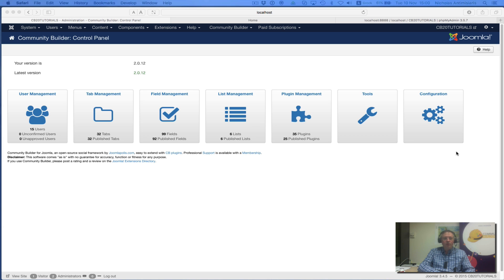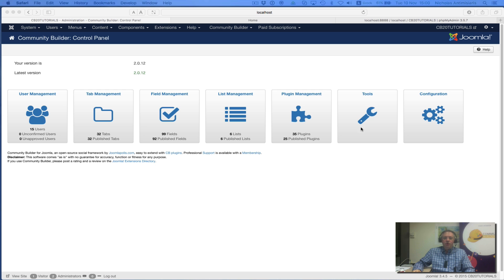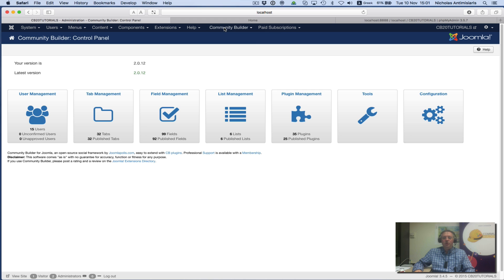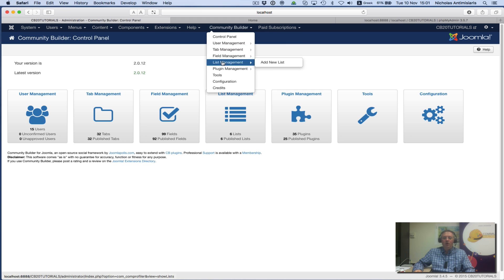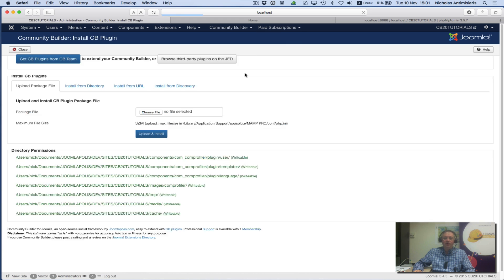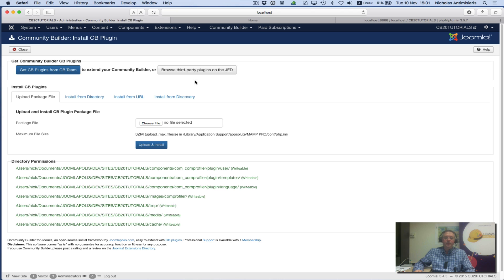Hello and welcome to tutorial number one in the GroupJive 3.0 series. We're using our test tutorial website and we've upgraded to 2.0.12, which is a prerequisite for GroupJive 3.0. The first thing we're going to do is install all the CB-related plugins for GroupJive 3.0, so I go to my Install CB Plugin management area.